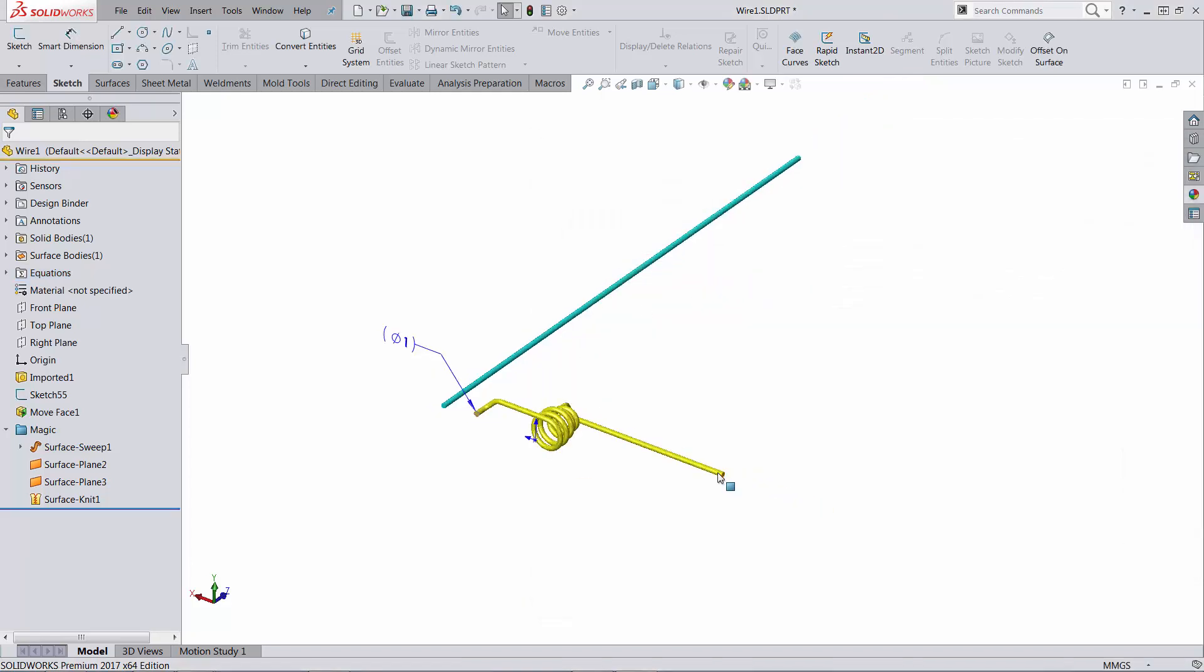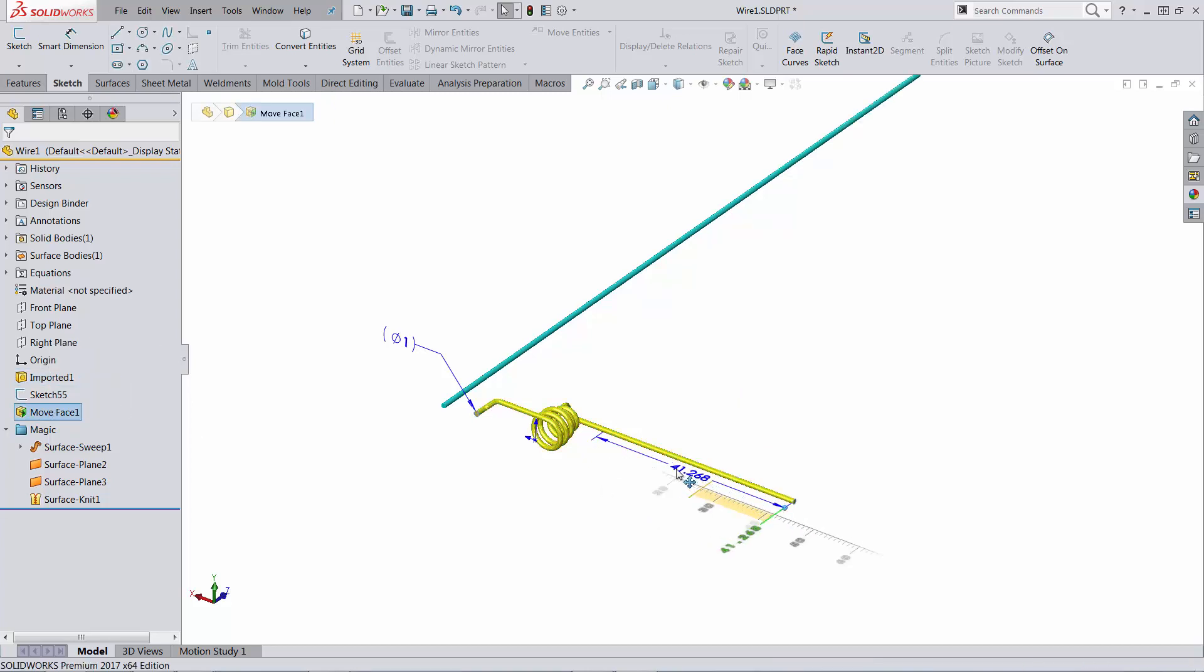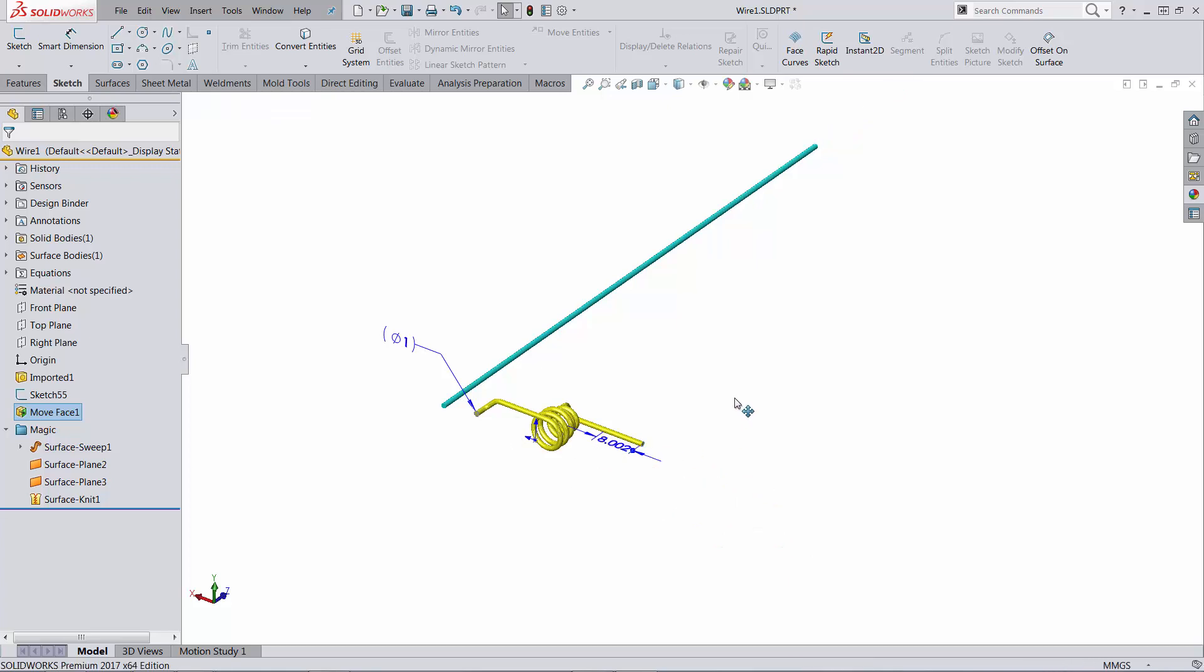That being said, for demonstrations only, this works. So as you can see, as I'm making this longer or smaller, the surface body reacts accordingly. Thank you.